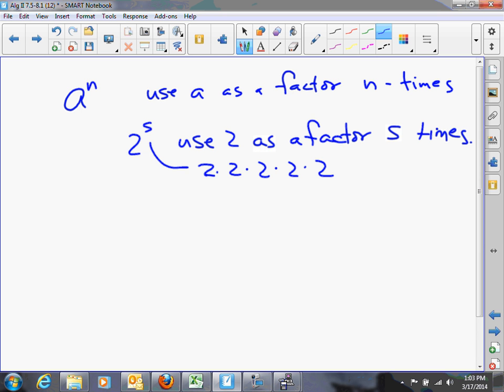Now, there are some shortcomings with that definition. The only numbers we can use for exponents are counting numbers or natural numbers. What happens if we have 0, or negative 5, or 2-thirds as an exponent? We've already dealt with some of these, but let's go back and review.